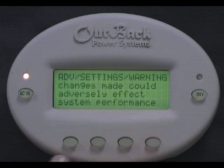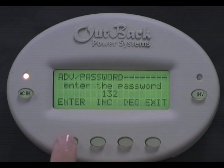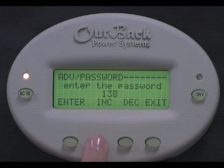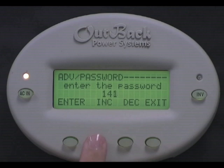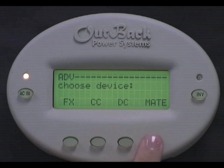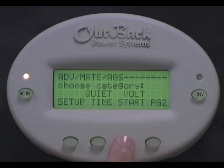Press any button to skip over the Warning screen. Now press the Increase button to change your password to 141. Press Enter. Next, choose Mate. Then choose AGS. Select Setup.